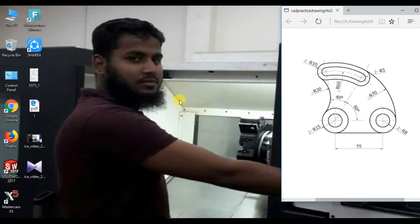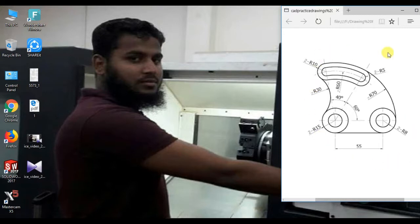Hi, welcome to SolidWorks sketch tutorial. Today I will show how to sketch easily this figure in SolidWorks. Let's go.